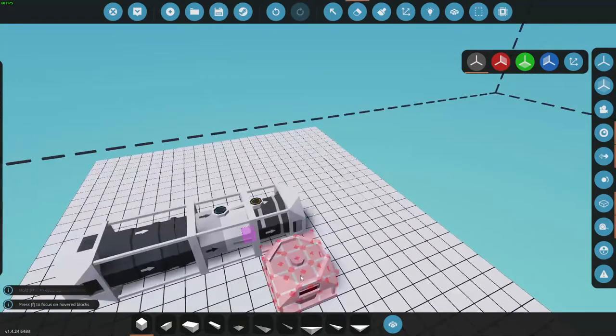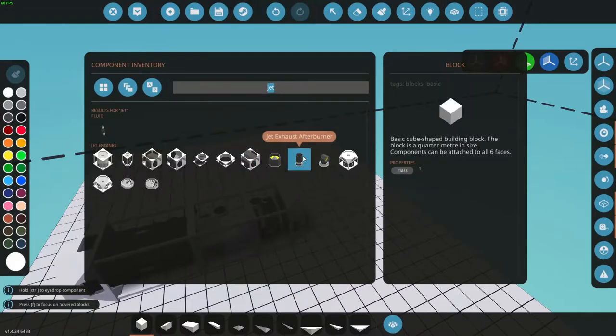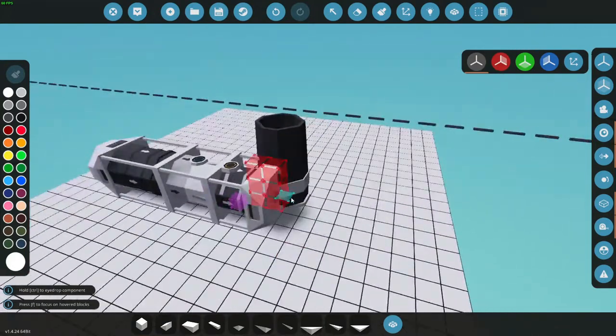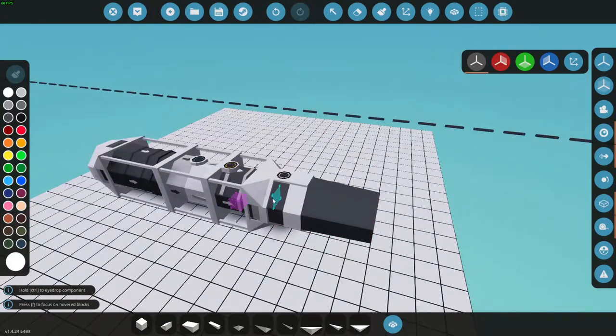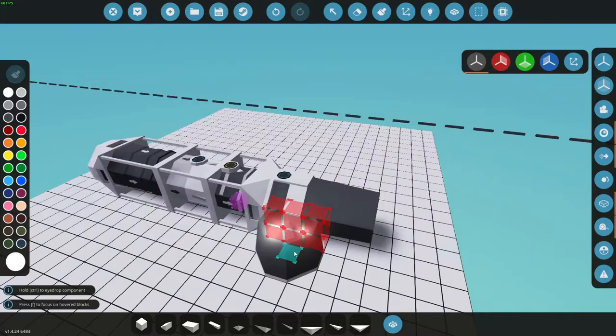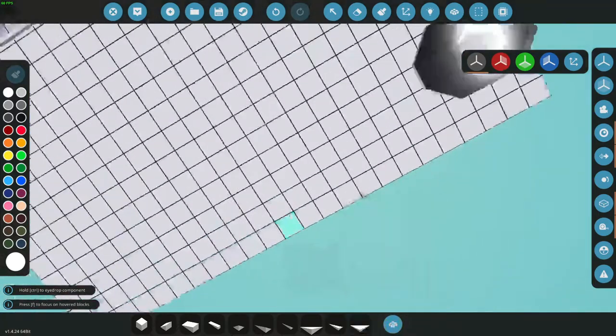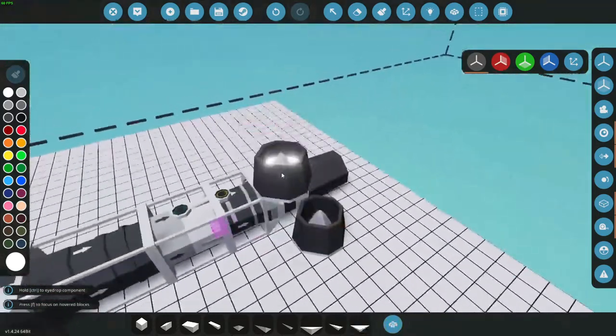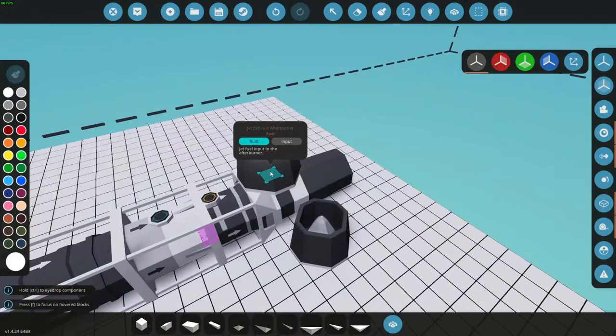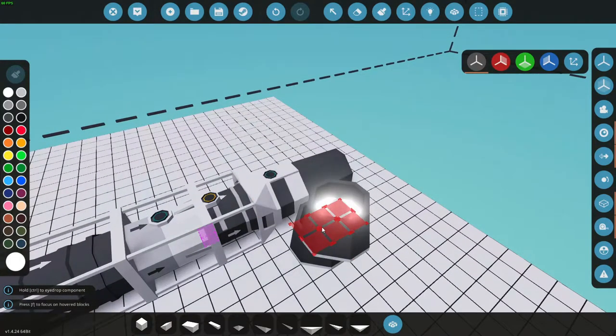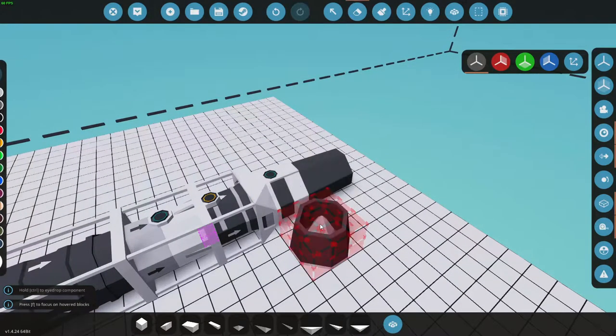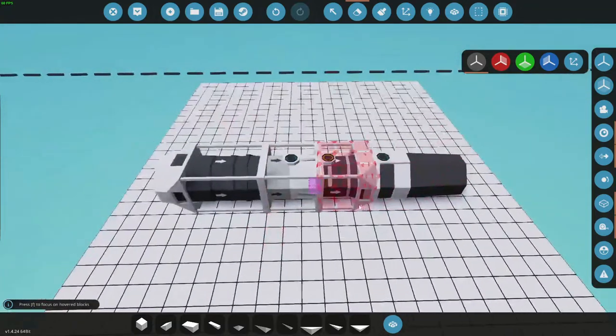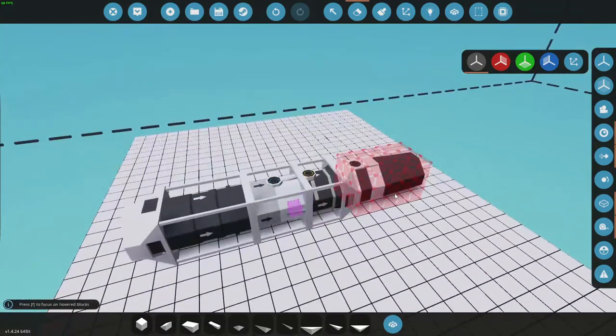But we're gonna keep going a little further to an afterburner thruster here. There are two different size thrusters. There's a smaller jet exhaust which works just as fine. The difference is the afterburner has an extra little port on it for fuel for adding more power. We're not gonna hook that up today, but these are just the parts I'm gonna be using.